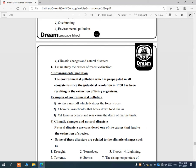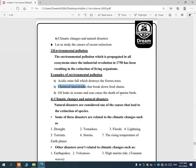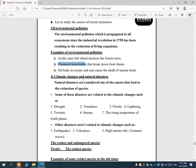The industrial revolution has caused many industries that contribute to extinction. Examples of environmental pollution include: acidic rain, which is rain mixed with industrial waste in the air and destroys forests and trees; chemical insecticides that break down the food chain; and oil spills in oceans from ships, which cause the death of marine birds.